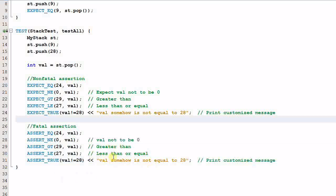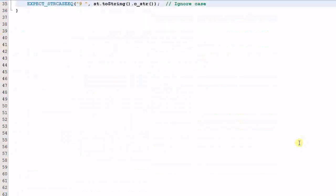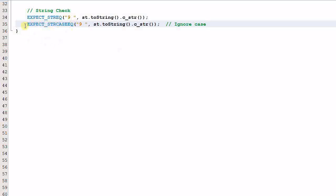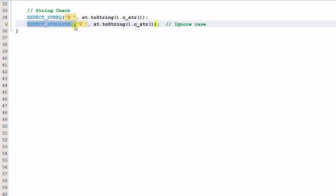These assertions can be used on built-in types or classes where the operator equal, greater than, or less than is overloaded. There are also some special macros for strings. For string checks, there is EXPECT_STREQ which verifies that two strings are equal. Note that string checks take parameters of C strings, not C++ strings. EXPECT_STRCASEEQ does the same check but ignores case.